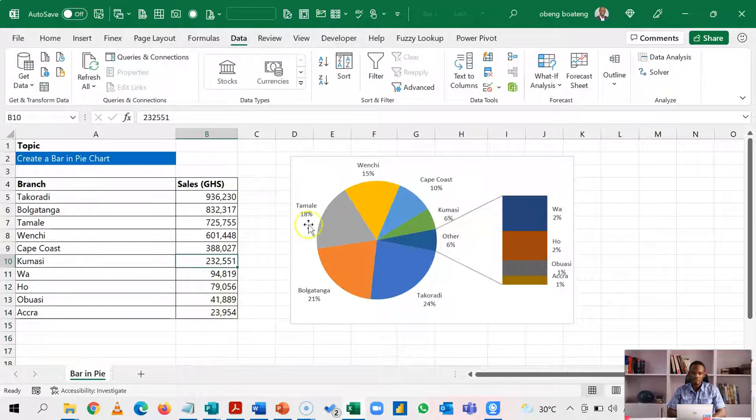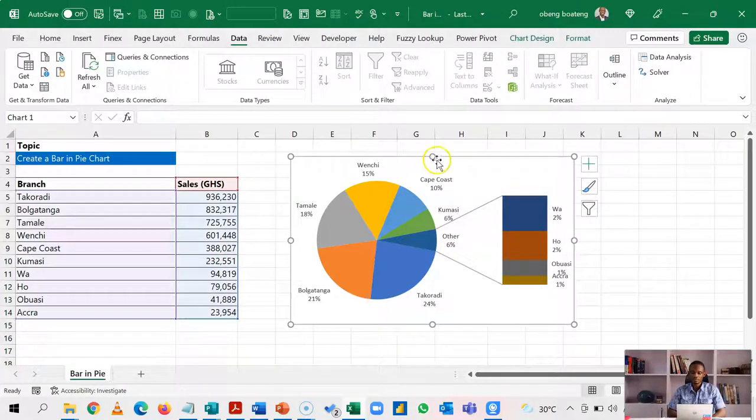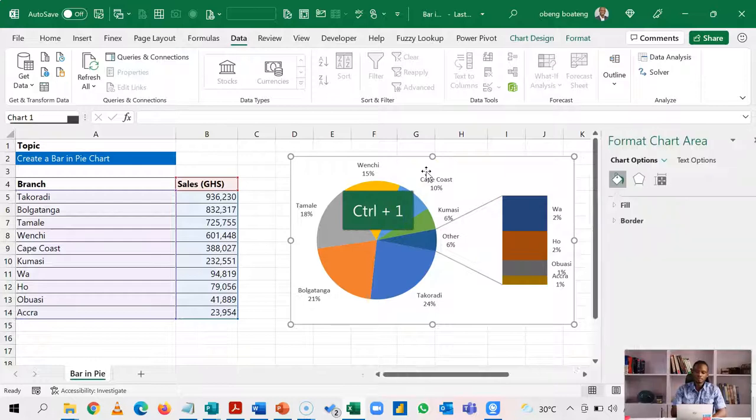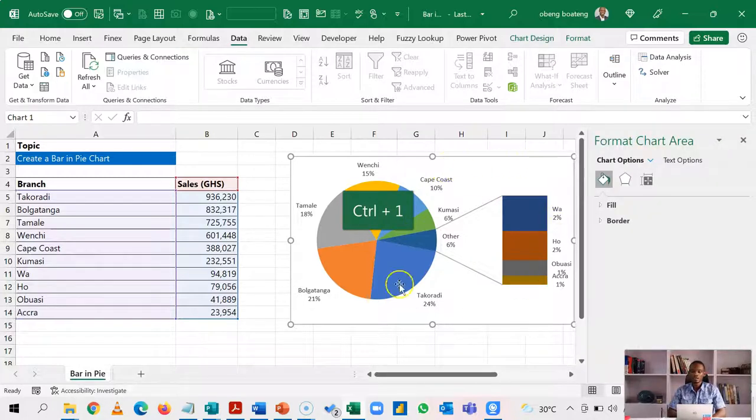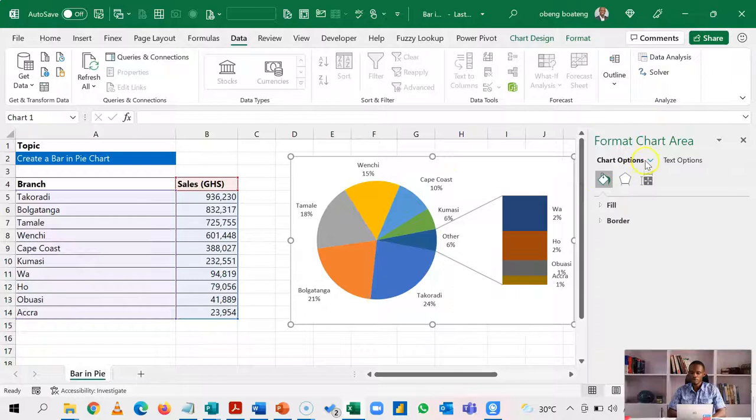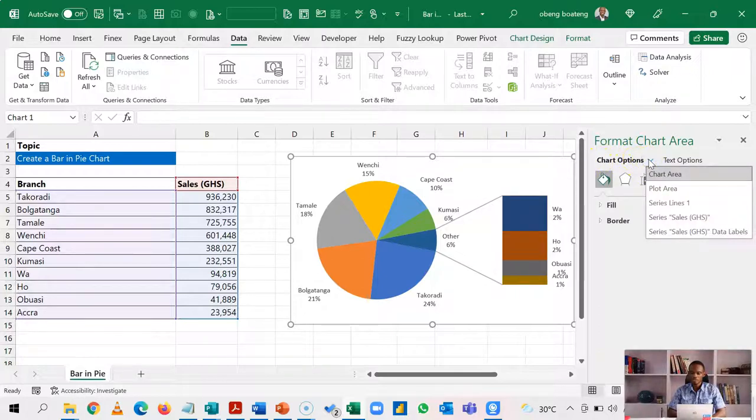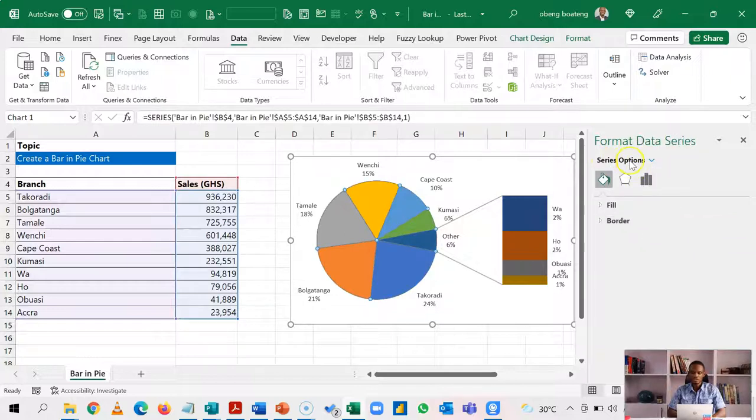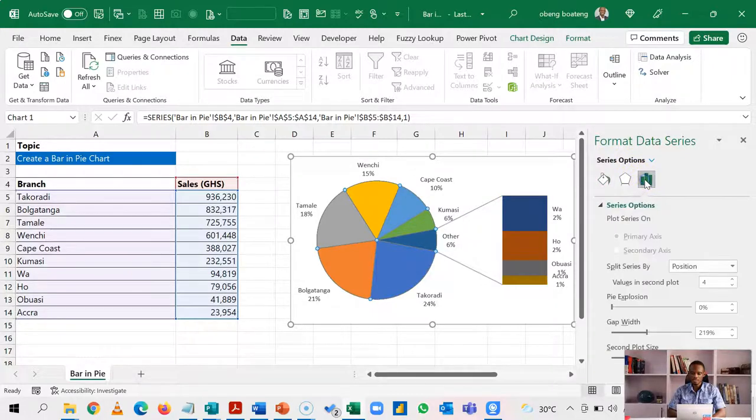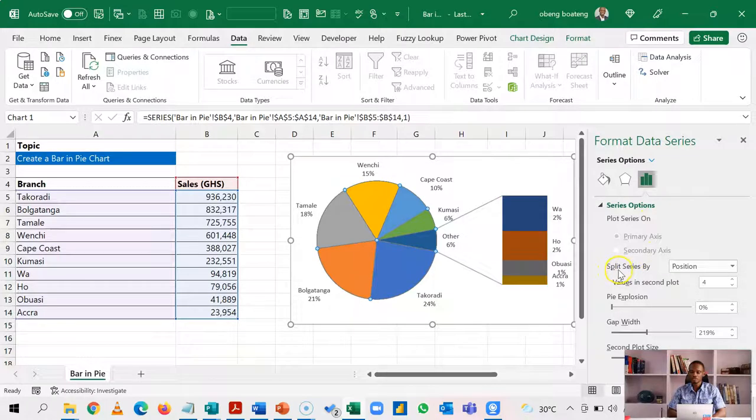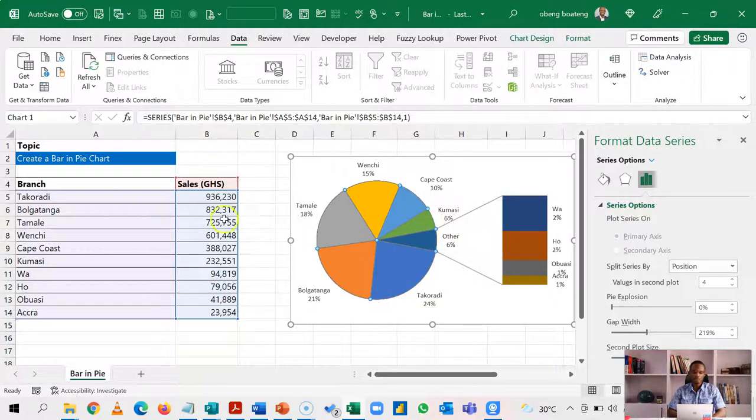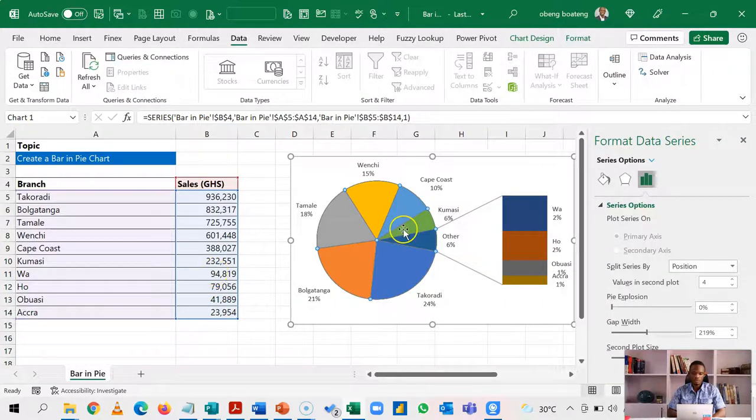Now, what we have here is that some of the branches are in the bar chart. You can select the pie chart and then you press control one. So control one allows you to format the chart. Now there are options here. So instead of the chart options, we'll drop this and then we are going to format the series. So we're going to change this to series options and you use the series options here. You now see this option of split series by position. So by default, it splits the series by the position of the values. So as you can see here, my bottom four is what I have in this separate bar chart.